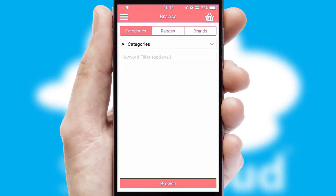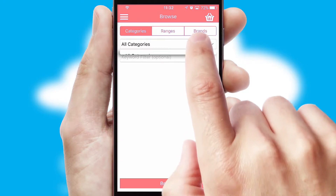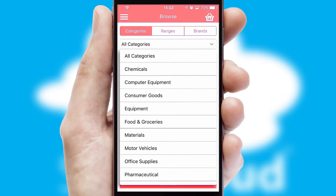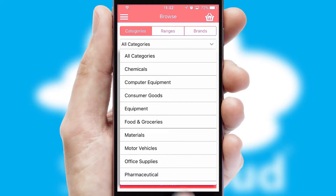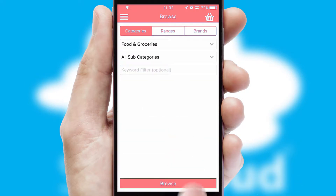Searching for a product could not be easier, filtering items into categories, range, or brands. Each category can have sub-categories with a multi-level hierarchy to help you refine your search.